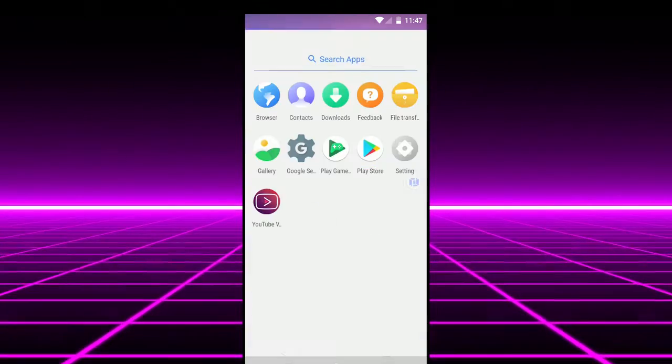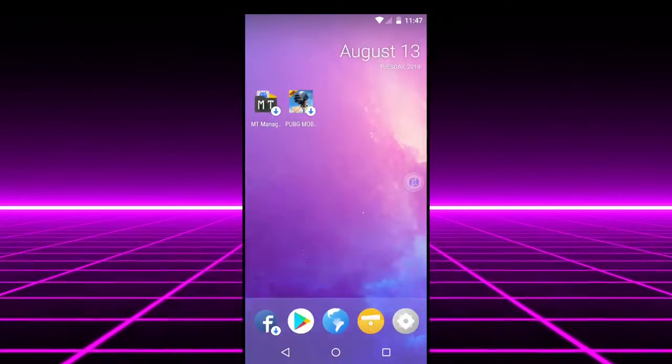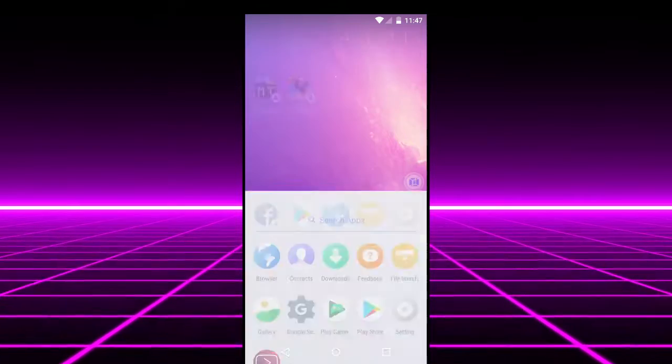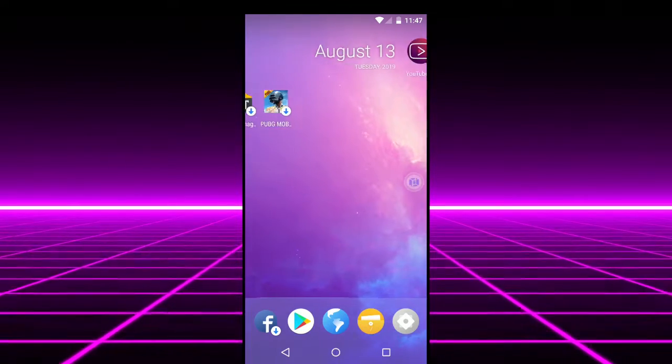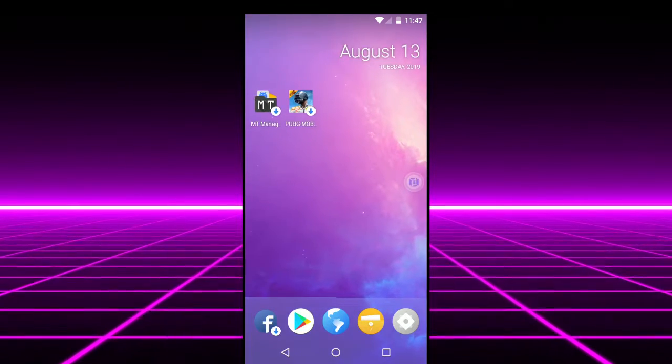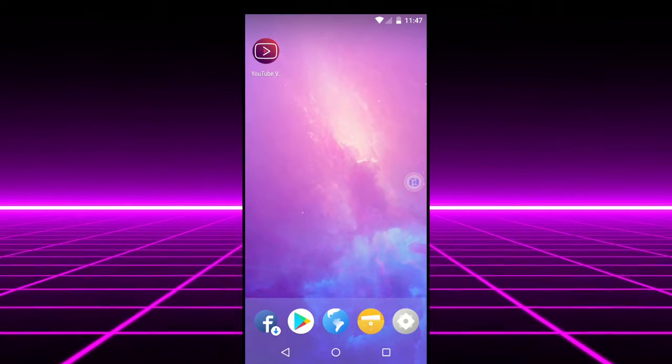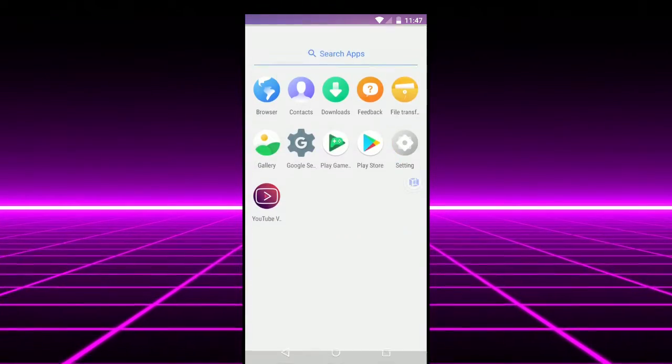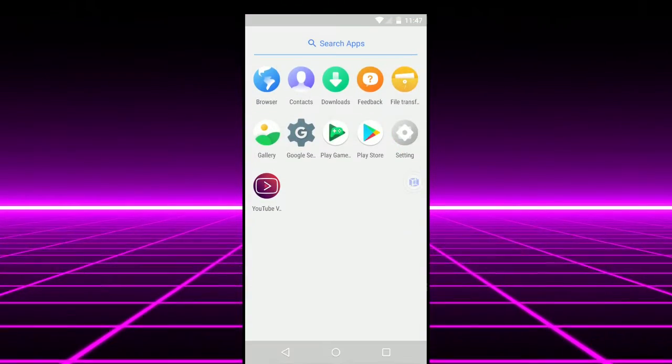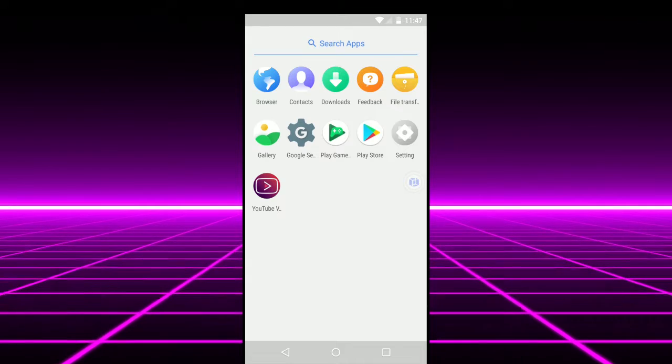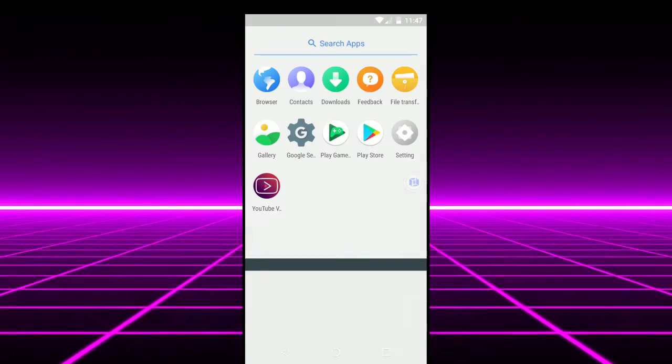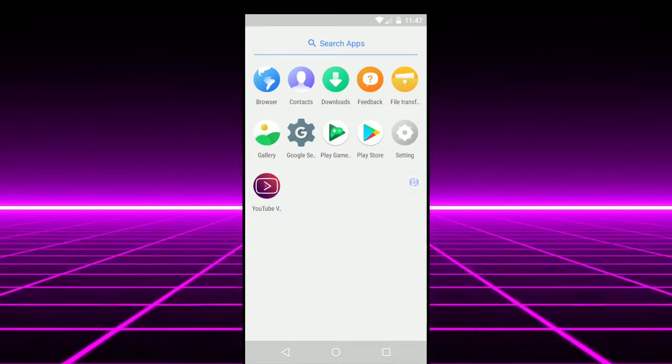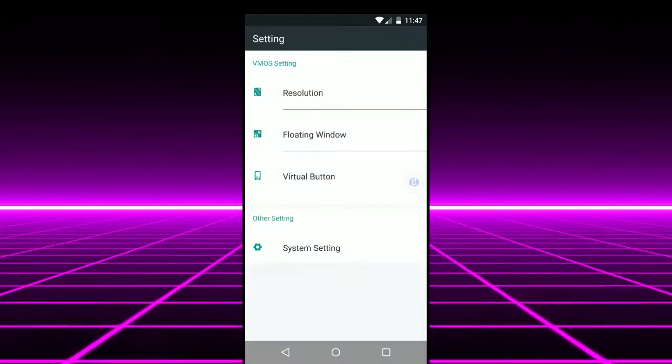So as you can see the android OS is pretty basic. Nothing installed. I've installed the youtube advanced app. So there is Play Store already installed. You can set it up there. There are settings.